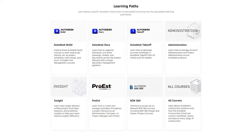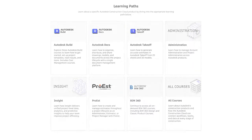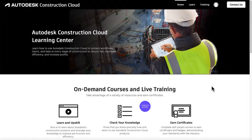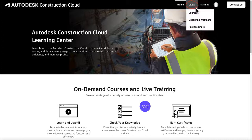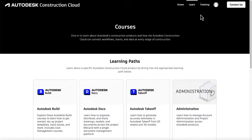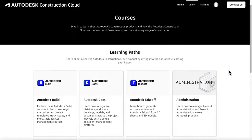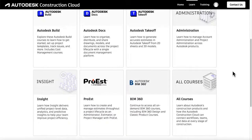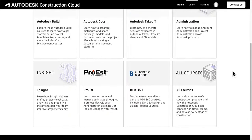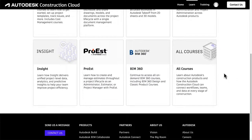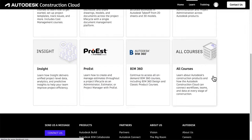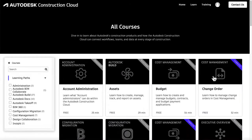Our library of courses is evolving and there's much more to come. Once you're in the Learning Center, get started by clicking Learn in the navigation bar above, then Courses. Our learning paths are organized by product, and each path contains several courses based on the product's features. Select All Courses to view our entire catalog.